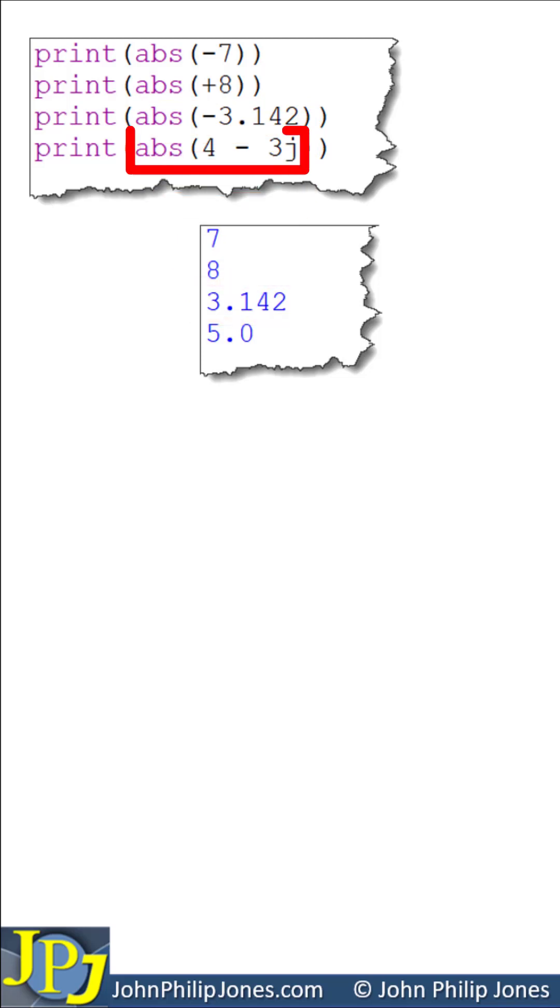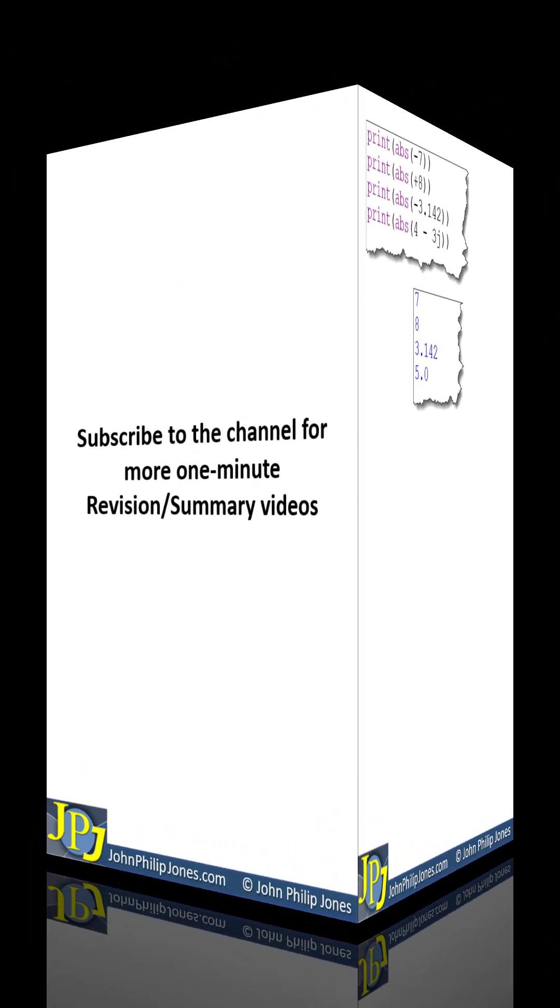The absolute value of this complex number is 5.0, which is a float.